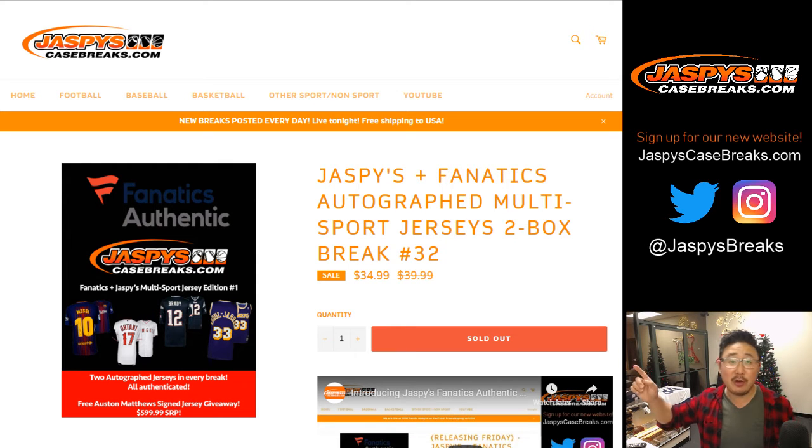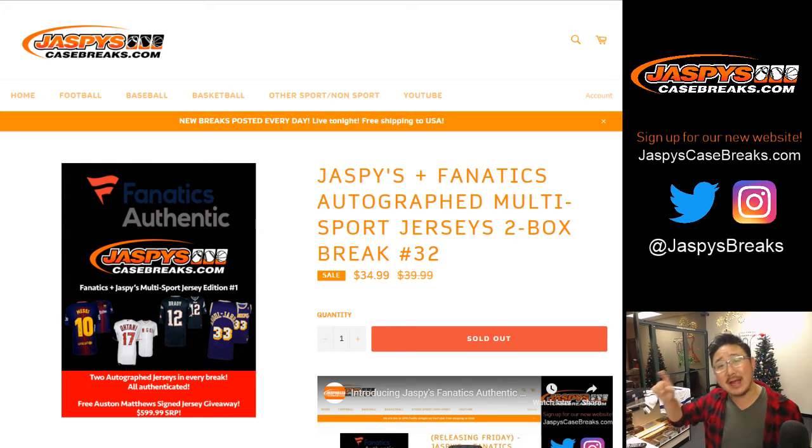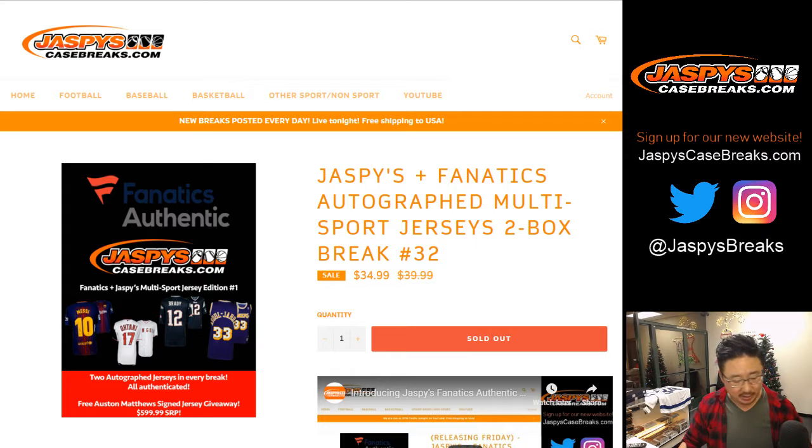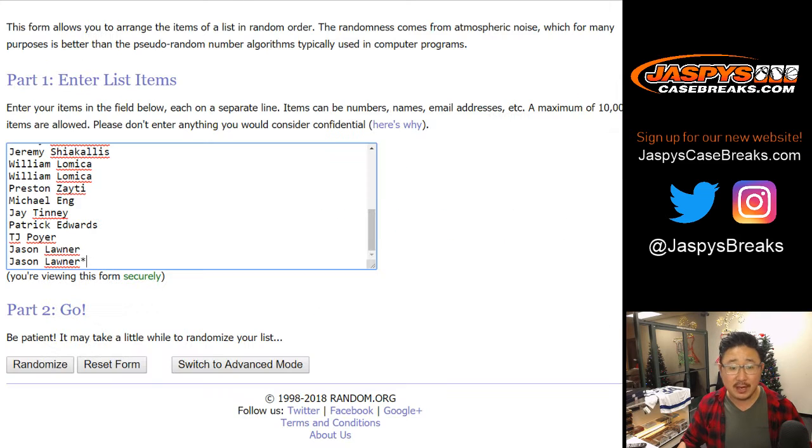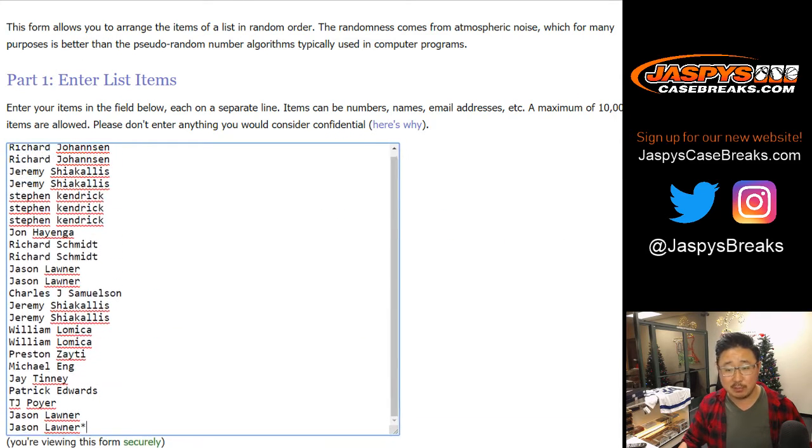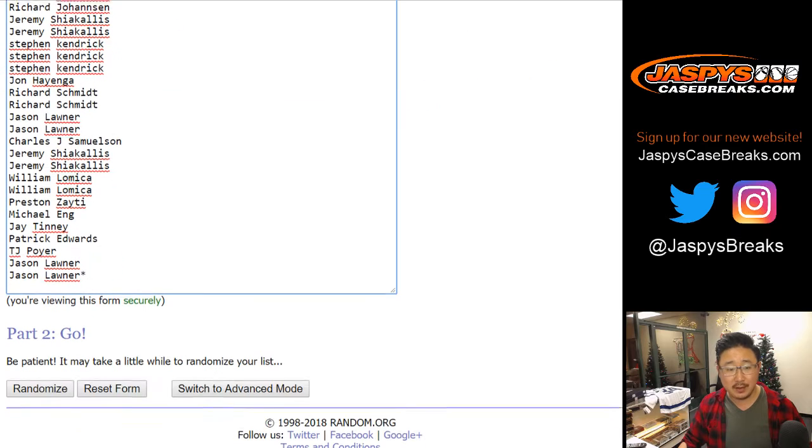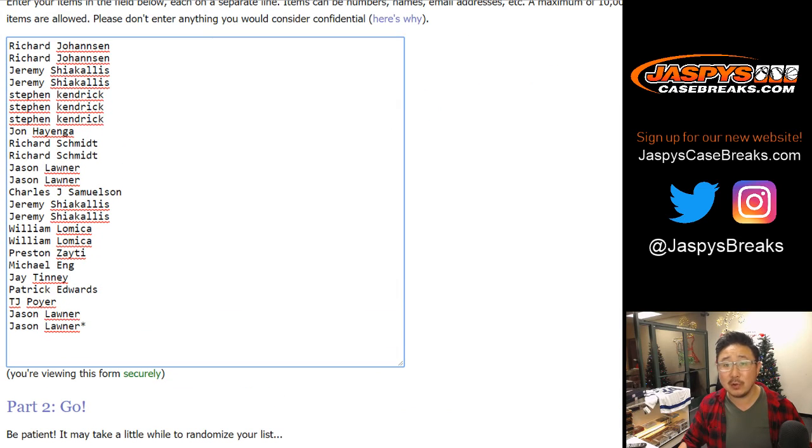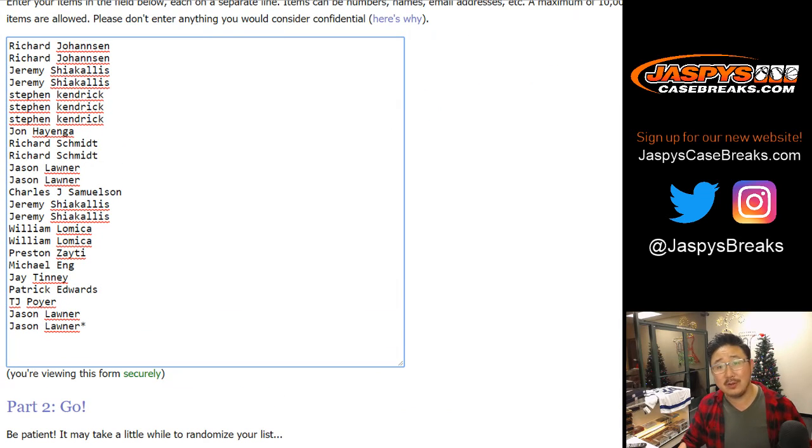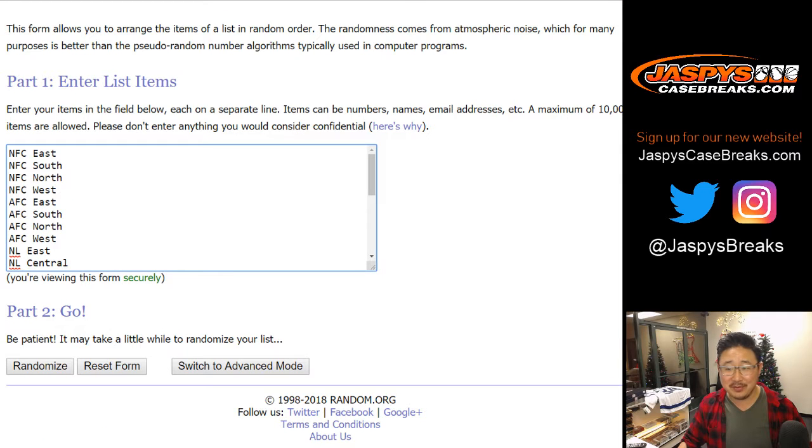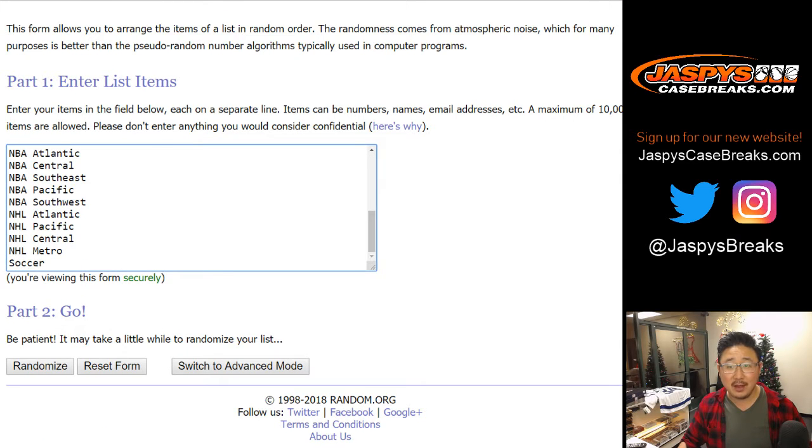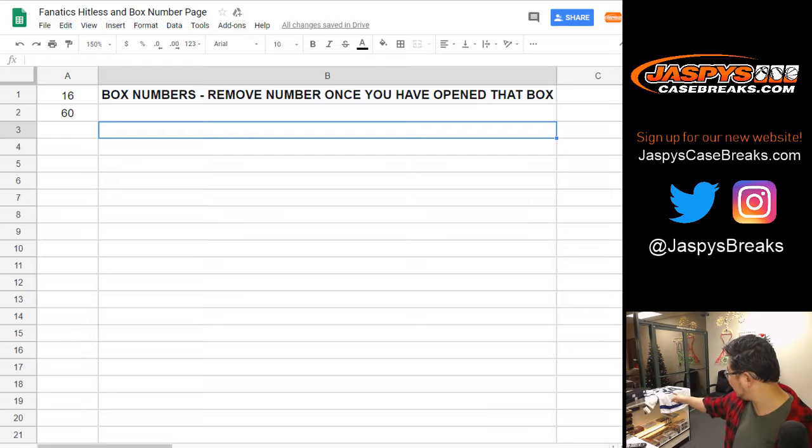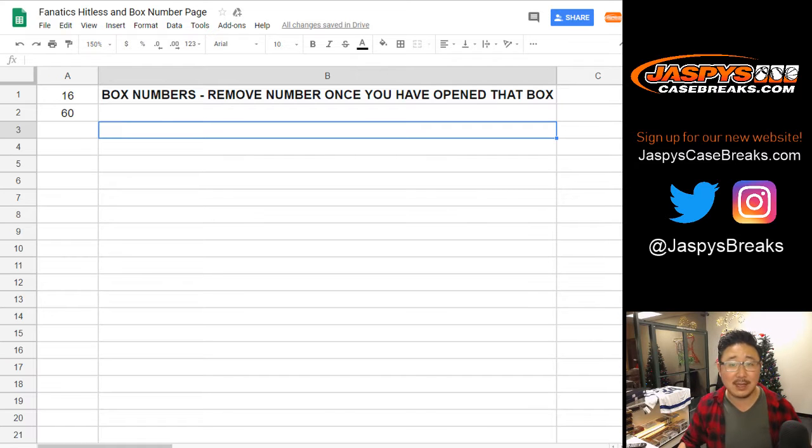In a separate video, there'll be the randomizer for that second chance hit list promo. Big thanks to these folks for getting to the last break. There are the divisions right there. And we only have two boxes left, 16 and 60. Those are the two boxes left.